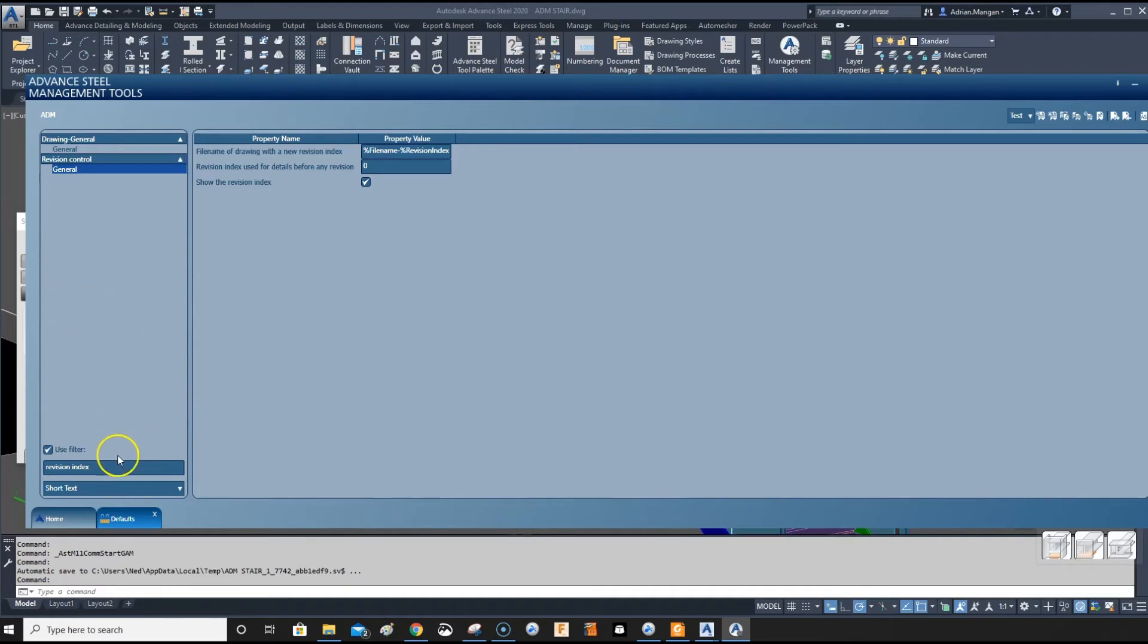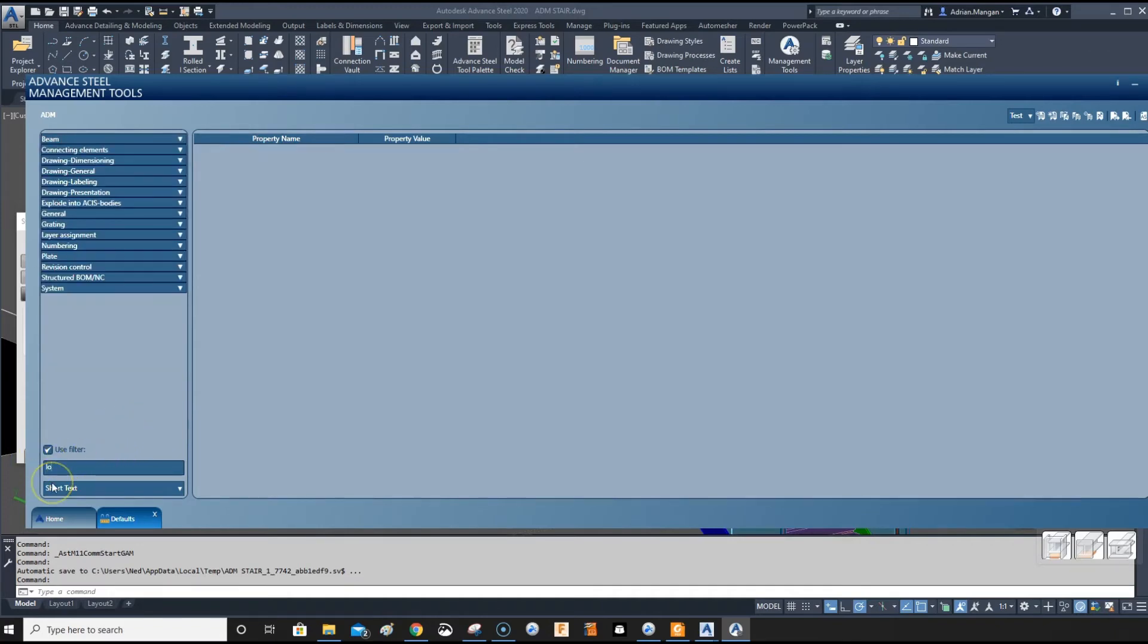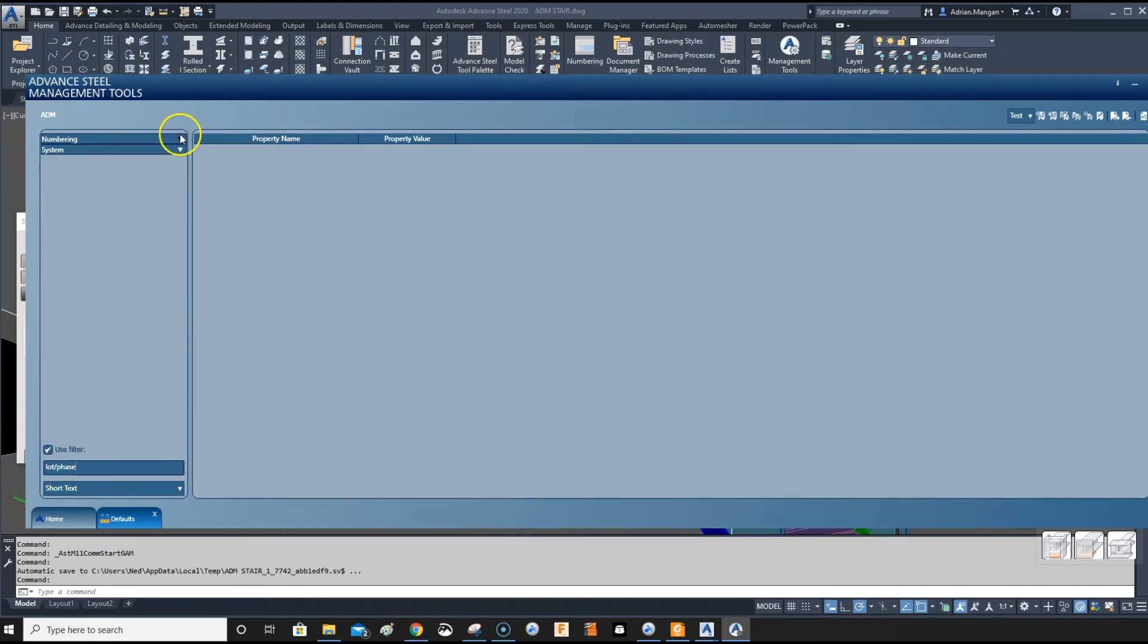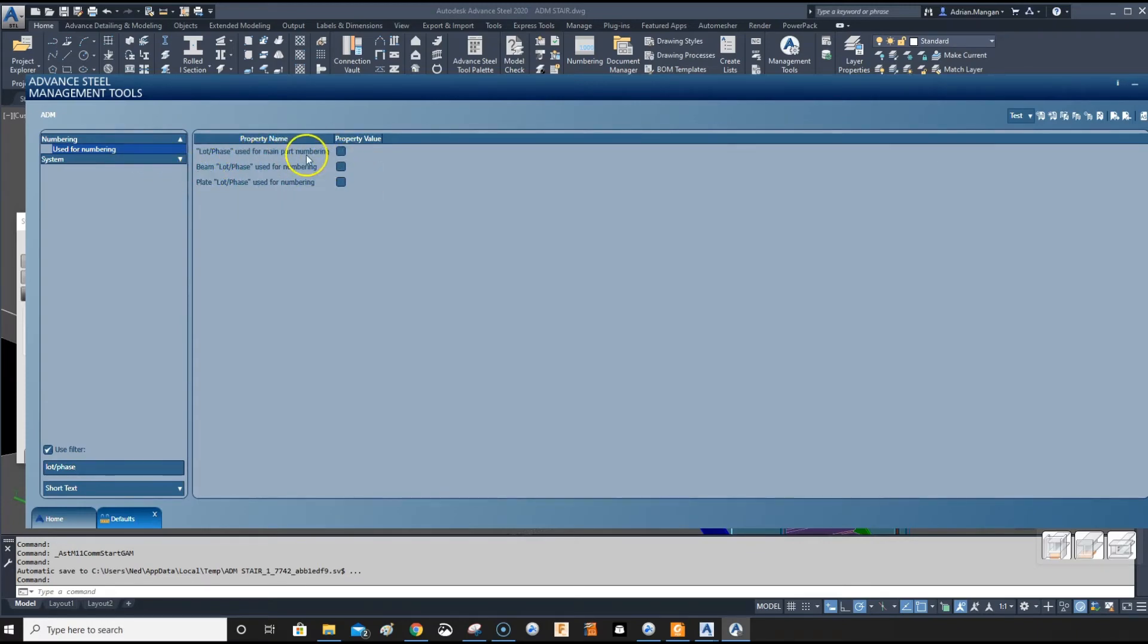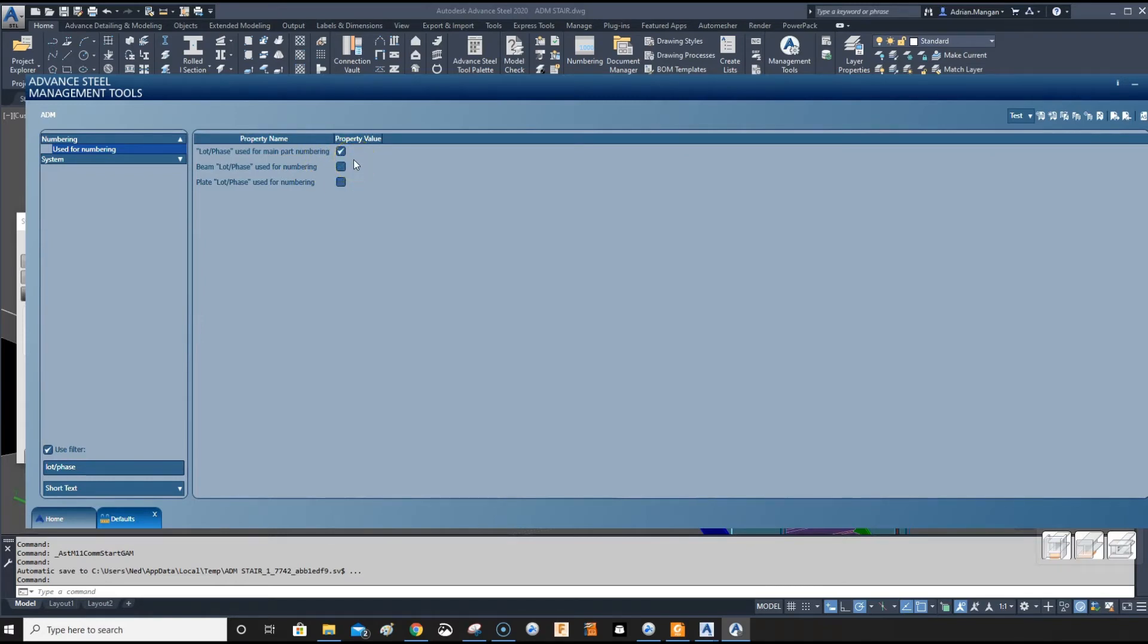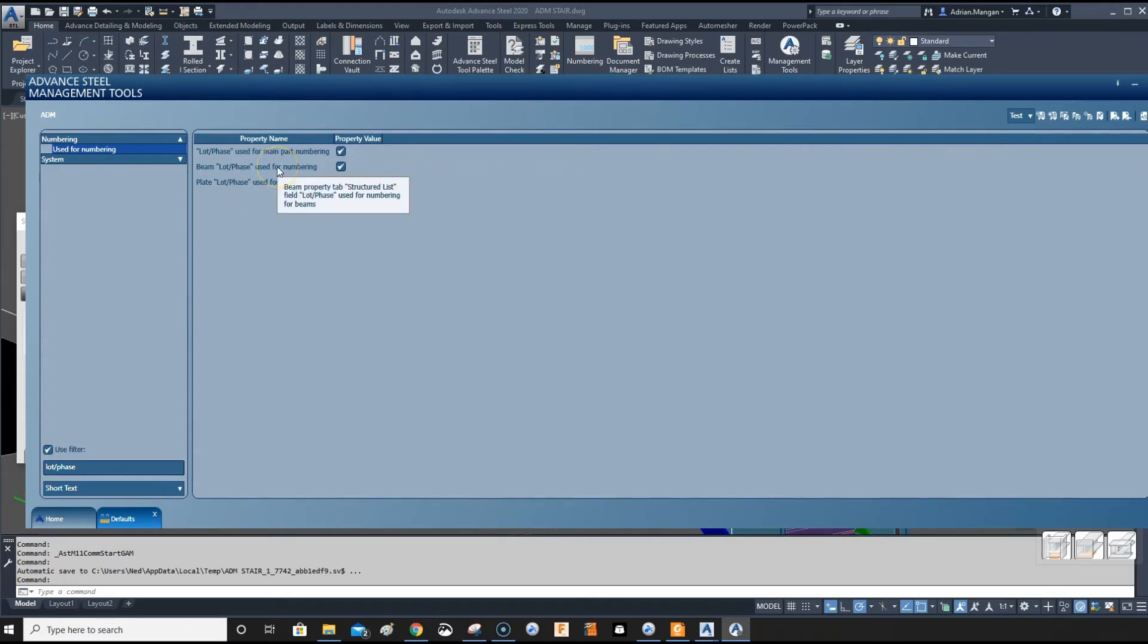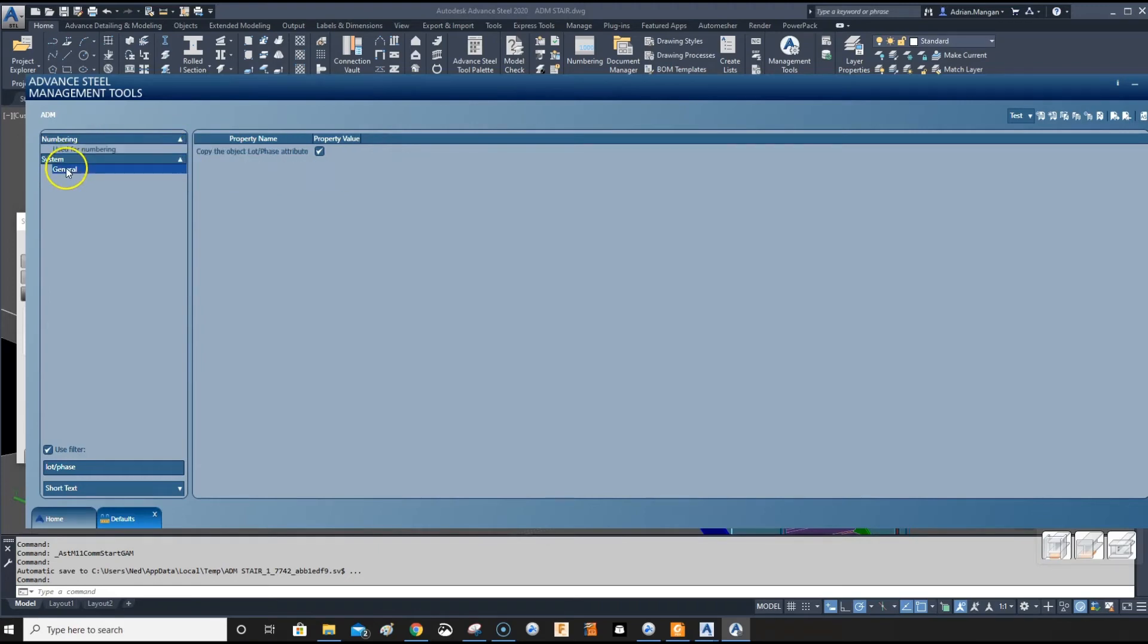We have lock phase if you want the lock phase to be used for numbering. You can set that automatically or you can set that manually as you're doing it, which I like to do. I'm going to leave it checked for now. Generally if you're using lot phases you'll want it to be used for numbering depending on the size of the project.